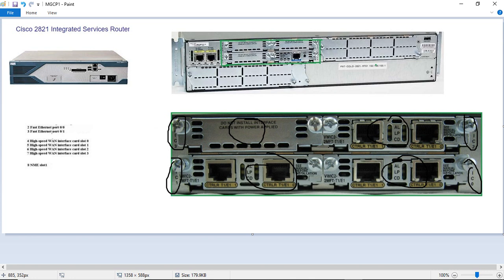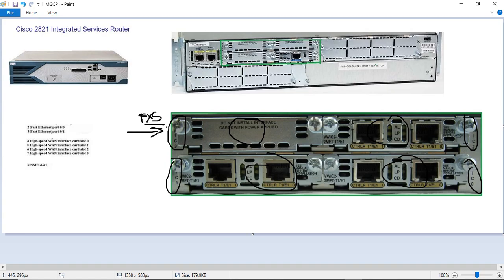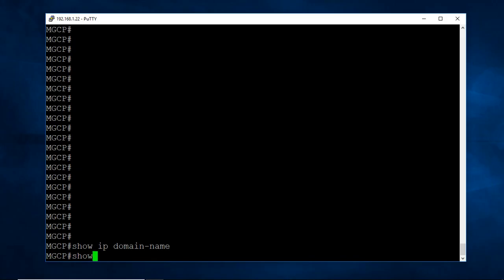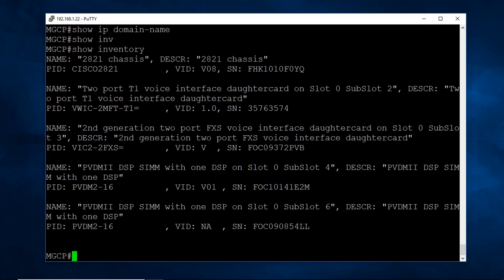So we are having in the Wix number 3, we are having Wix number 3 Access card. So let me login to the router and check what are the cards we are having. Inventory is the command, it will show what are the cards. In the slot 0, sub slot 2, I am having 2 MFTT 1. On slot 0, sub slot 3, I am having FXS.